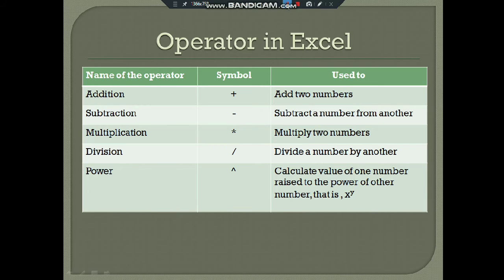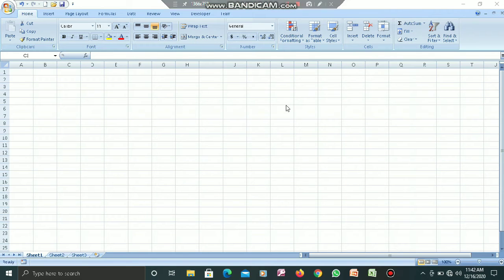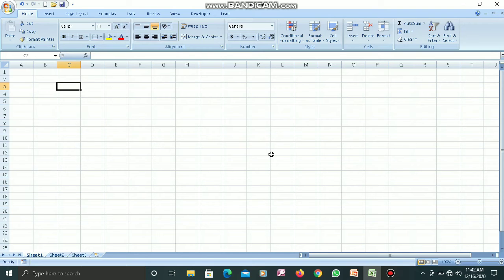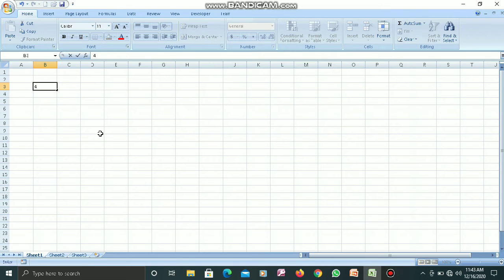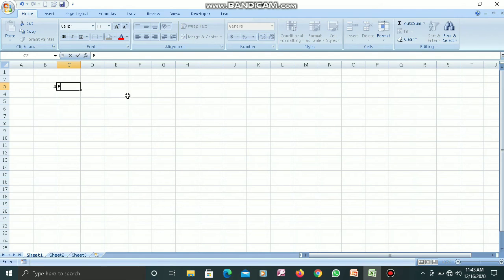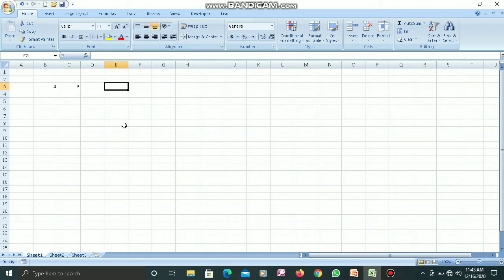Now we will talk about how we can perform calculations in MS Excel — addition, subtraction, multiplication, and other mathematical calculations. I will enter at least two numbers in Excel which I will add. The first number I will enter in cell B3, I am going to enter 4, and then the second cell address is C3.